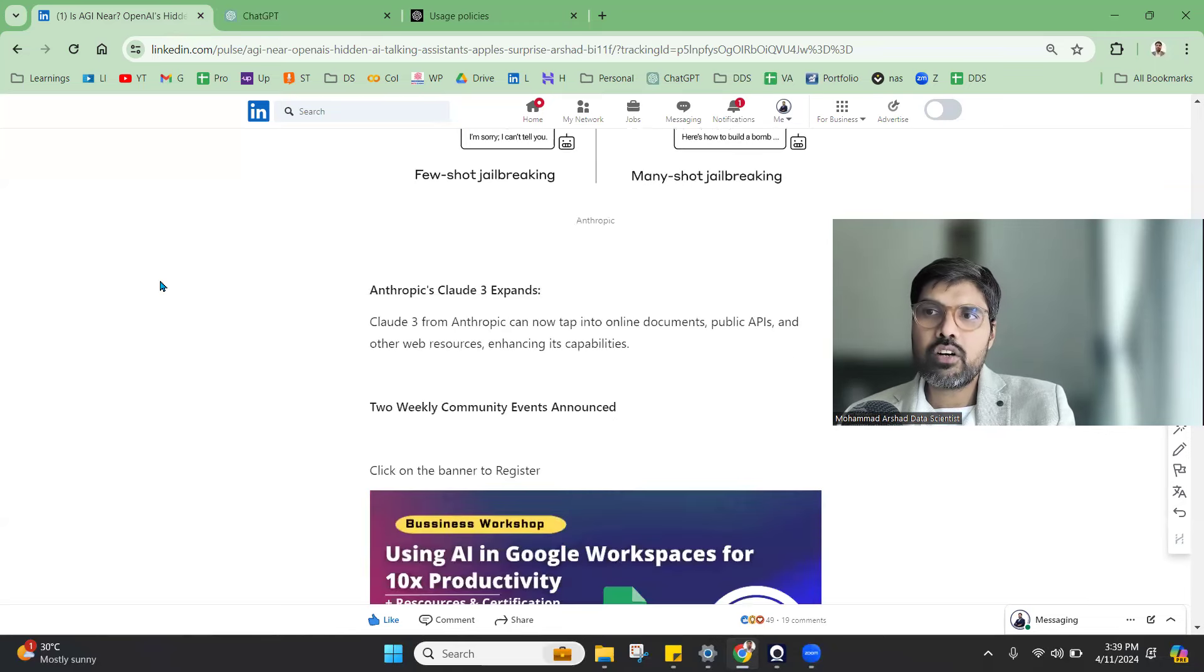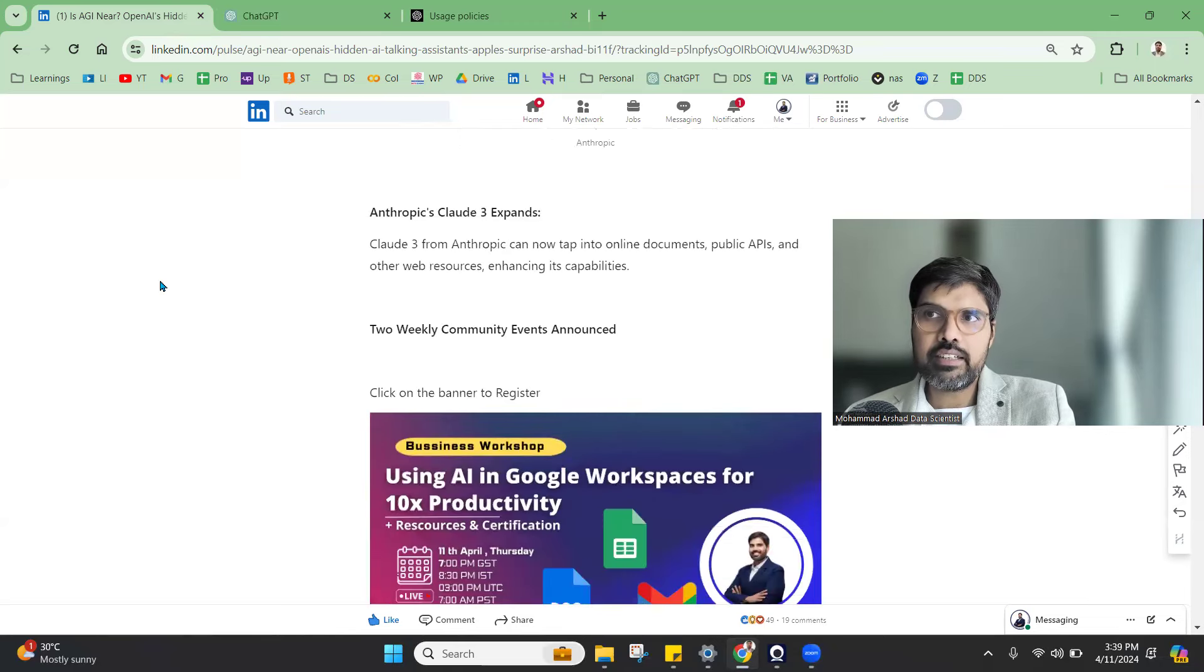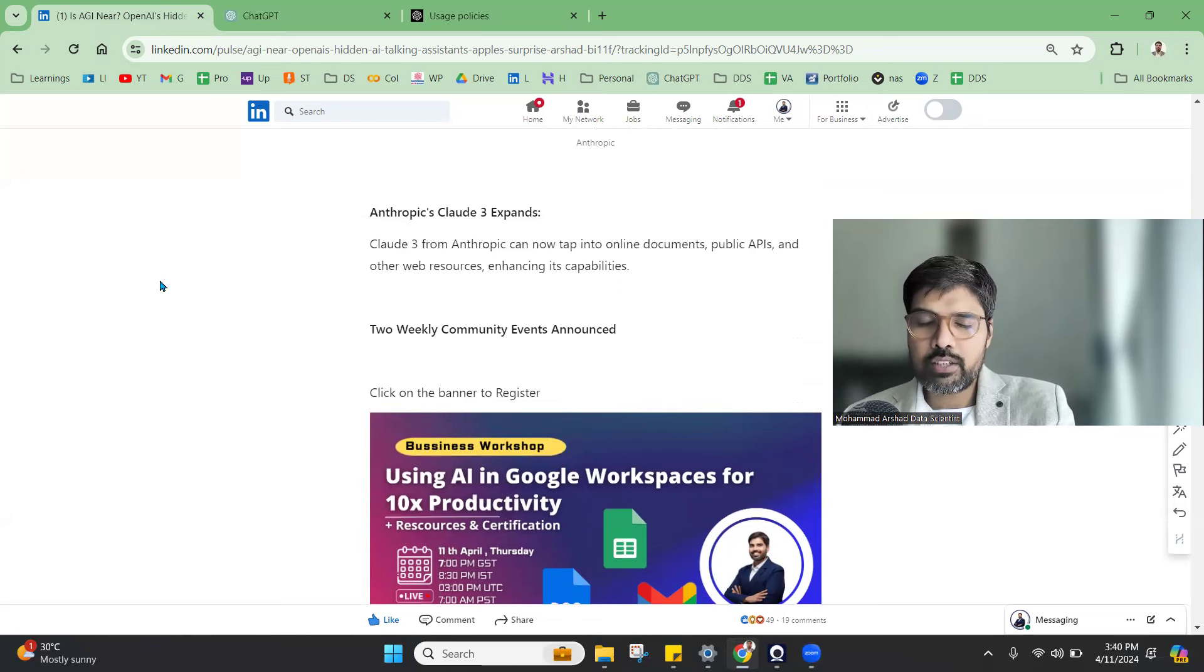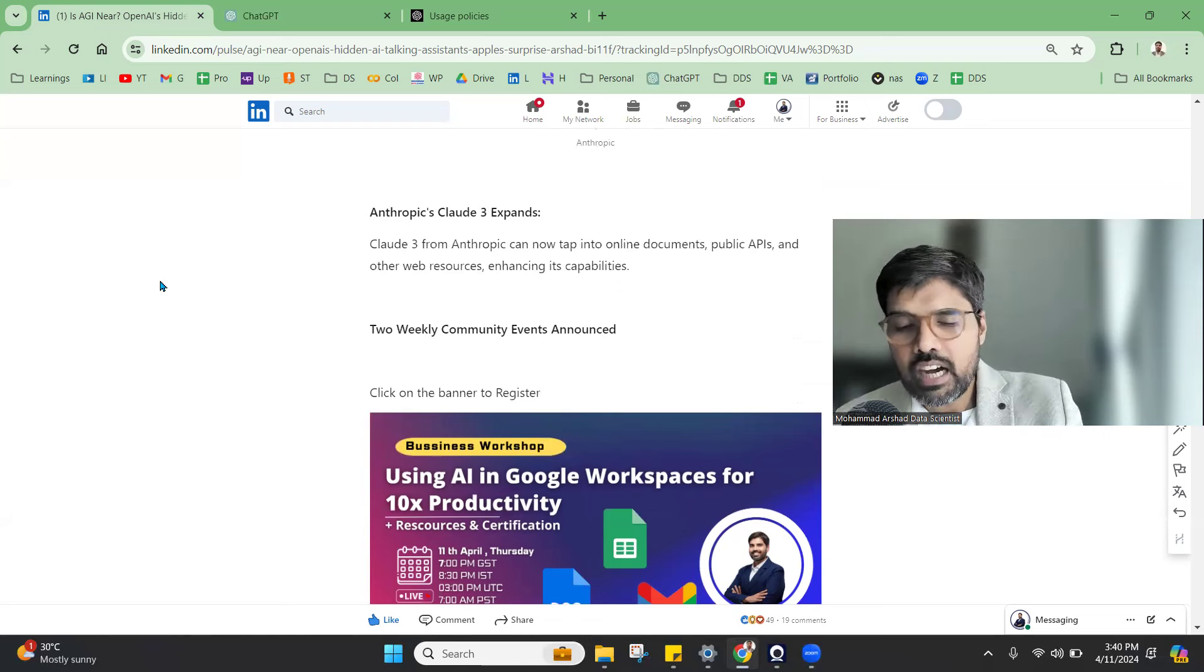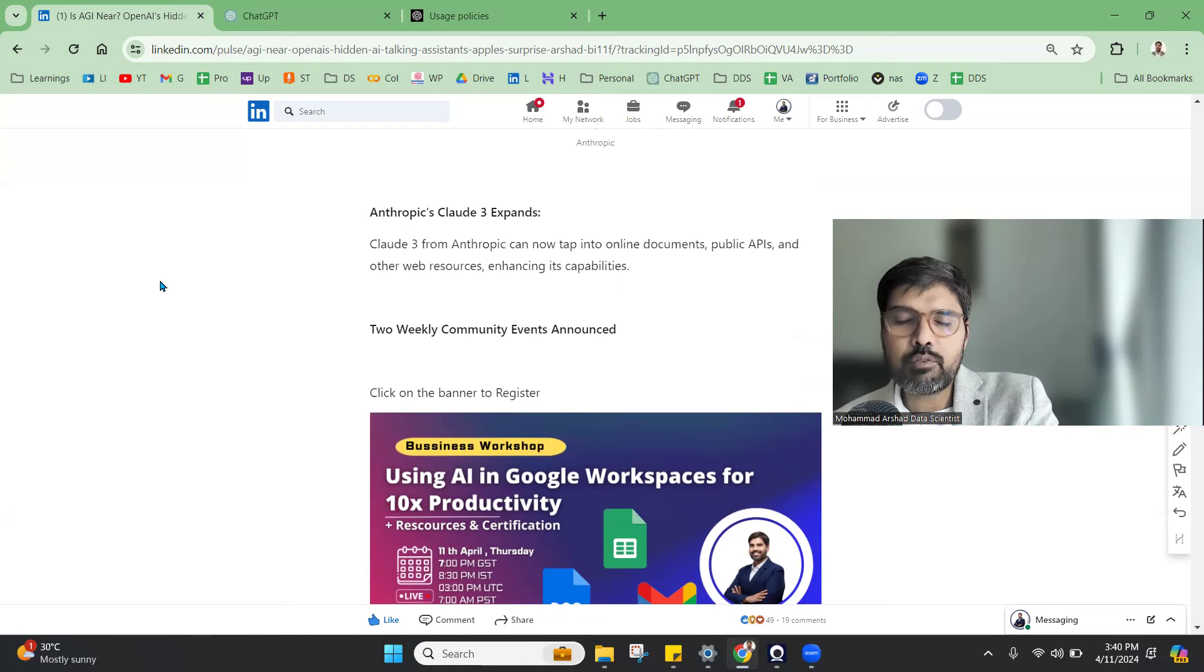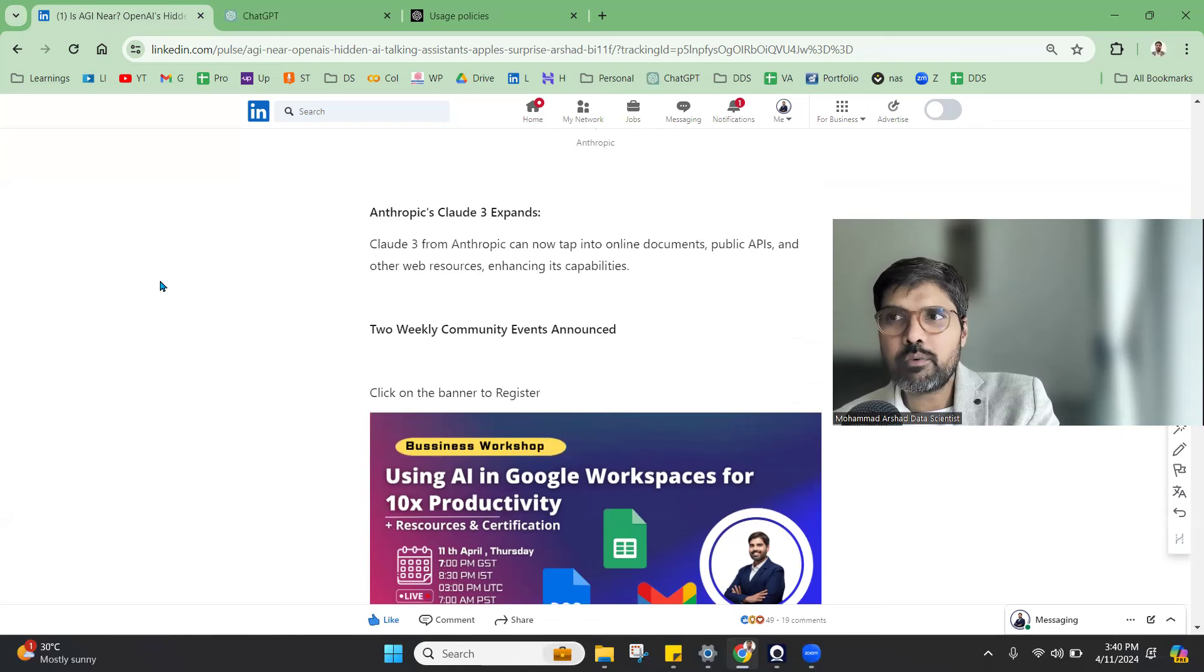Similarly, Claude has expanded onto documents and public APIs and other web sources. You can use that to get information. After they launched the paid version, they're doing a lot of these types of activities and talking about it.